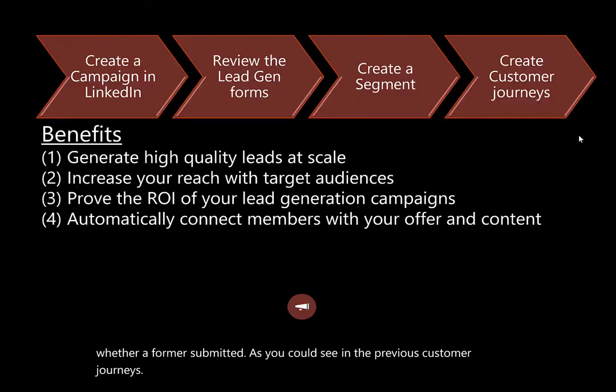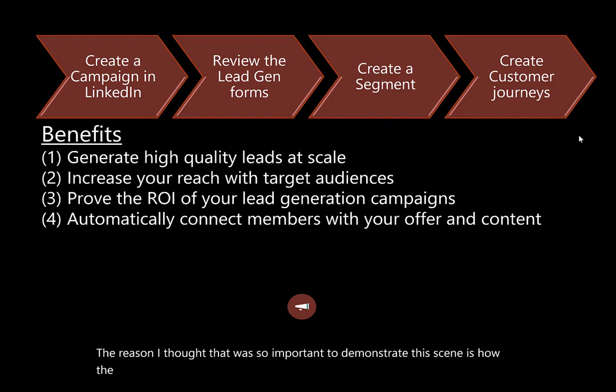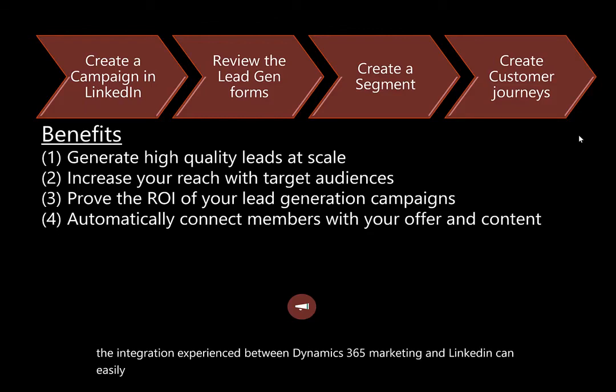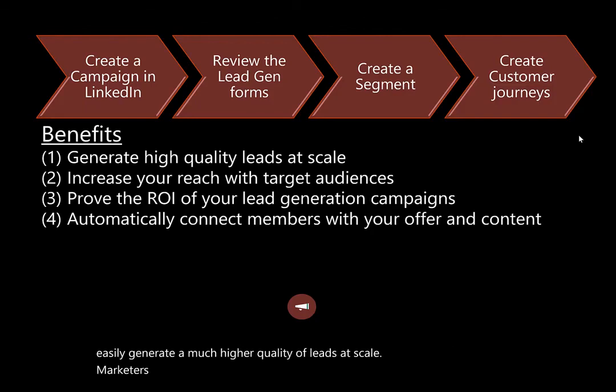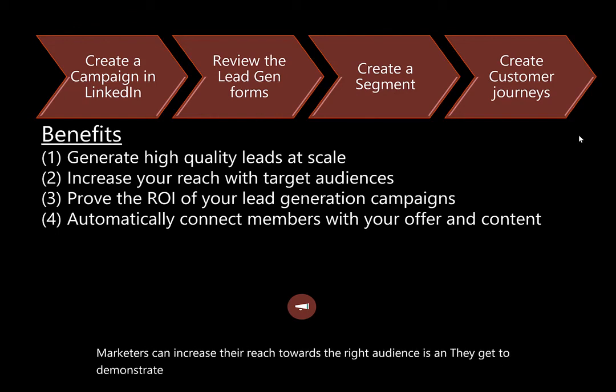The reason I thought that was so important to demonstrate is how the integration experience between Dynamics 365 marketing and LinkedIn can easily generate a much higher quality of leads at scale. Marketers can increase their reach towards the right audiences and they get to demonstrate or experience or prove the ROI through their lead generation campaigns.